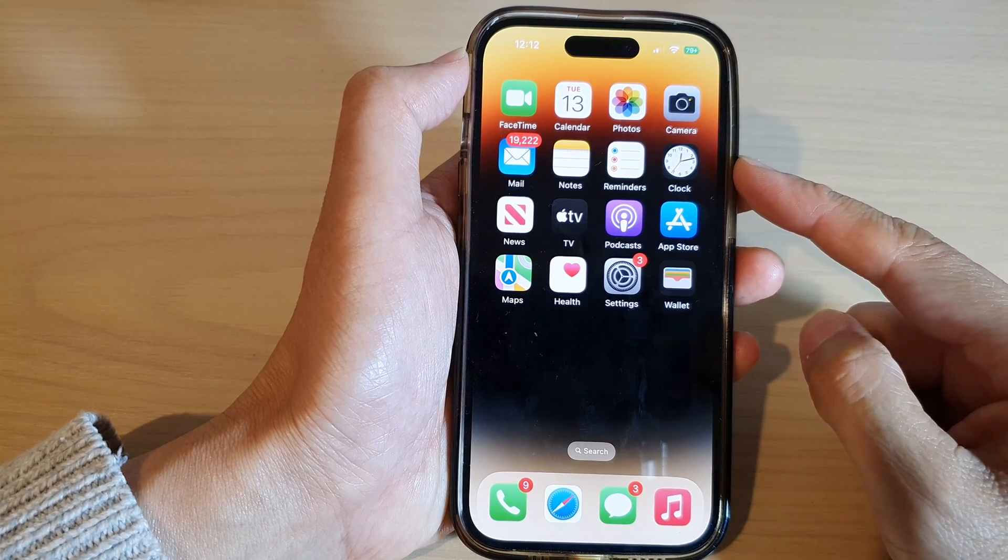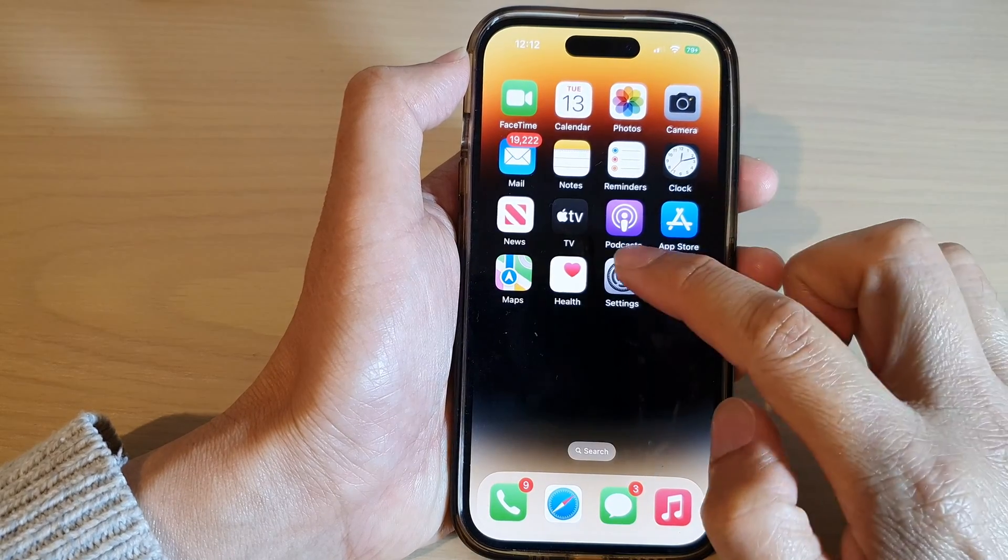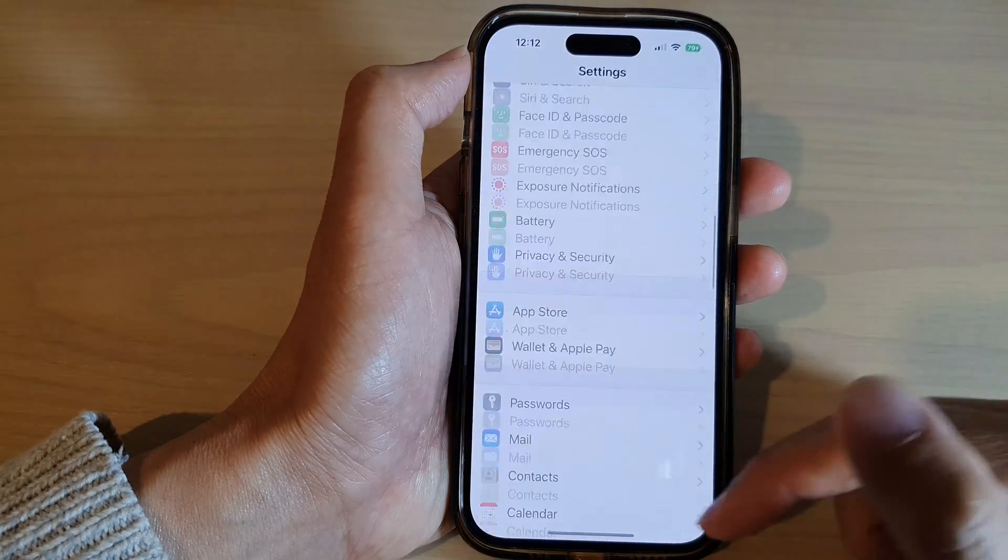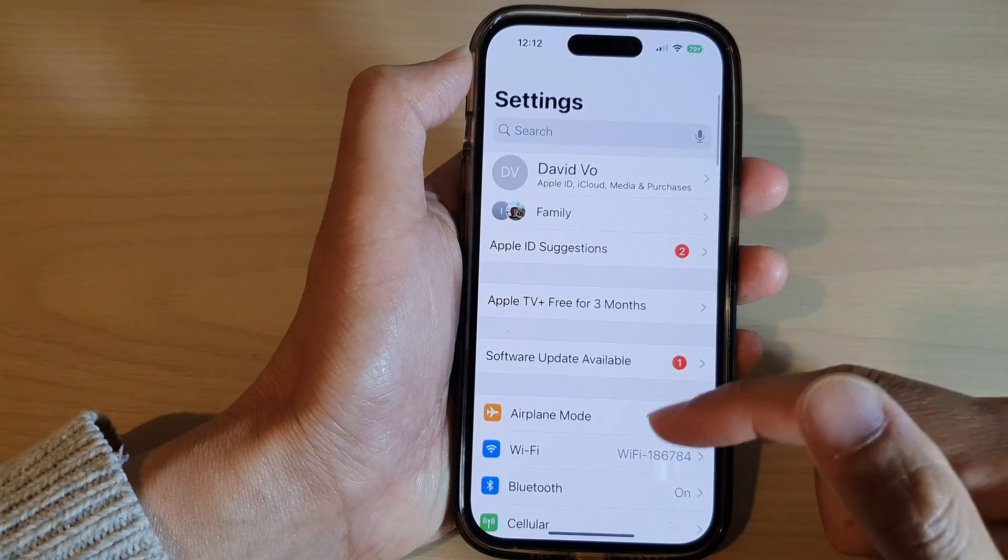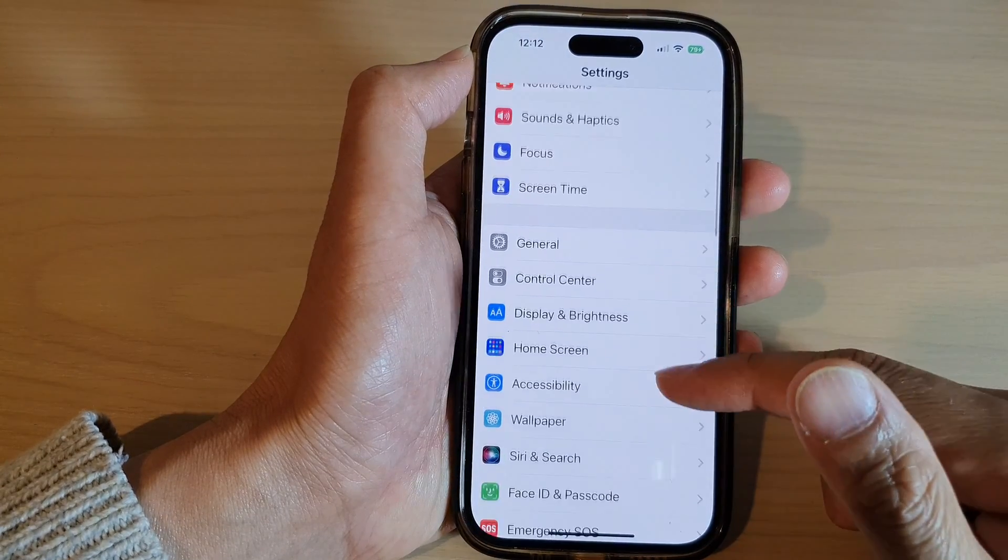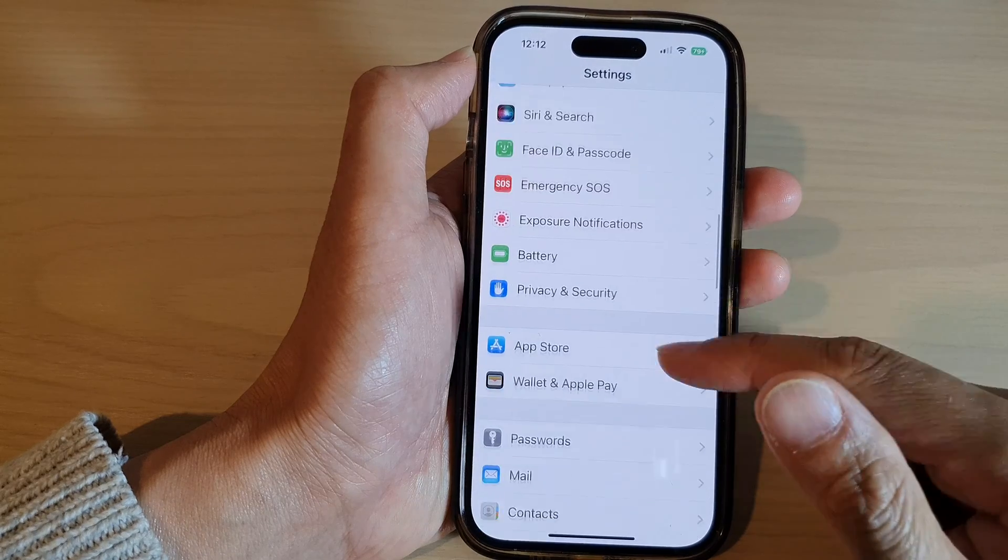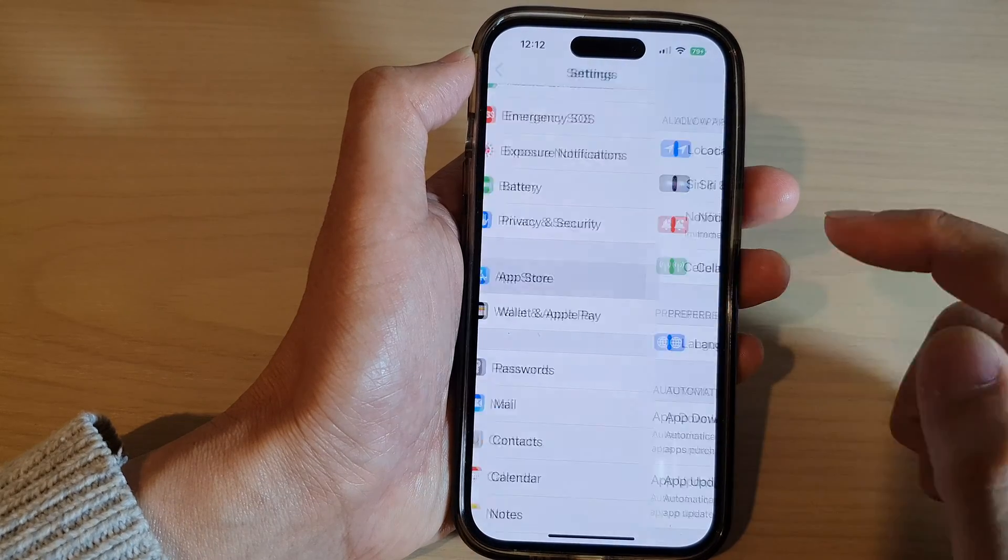Then from the home screen, tap on Settings. In the Settings screen, scroll down and tap on App Store.